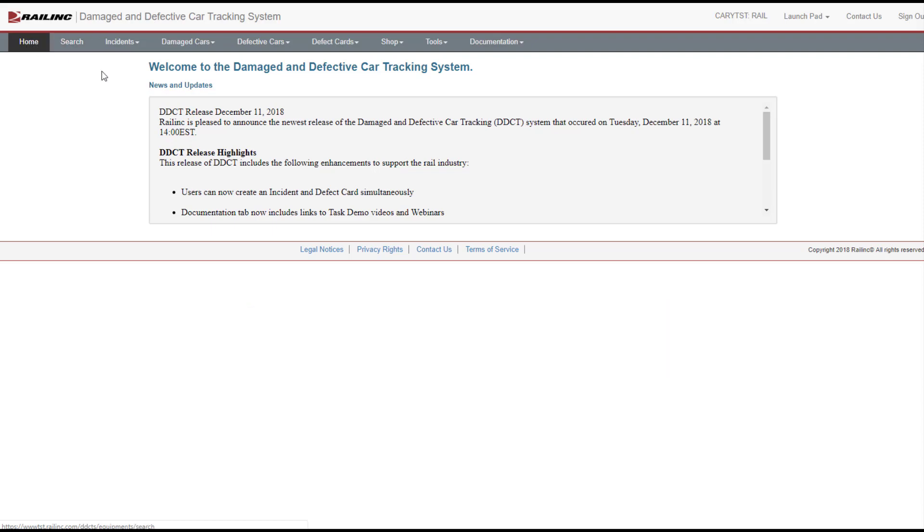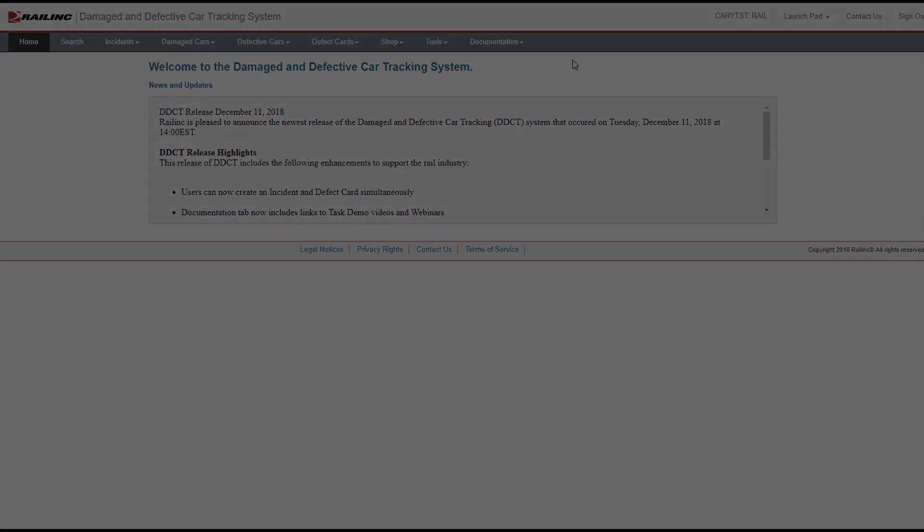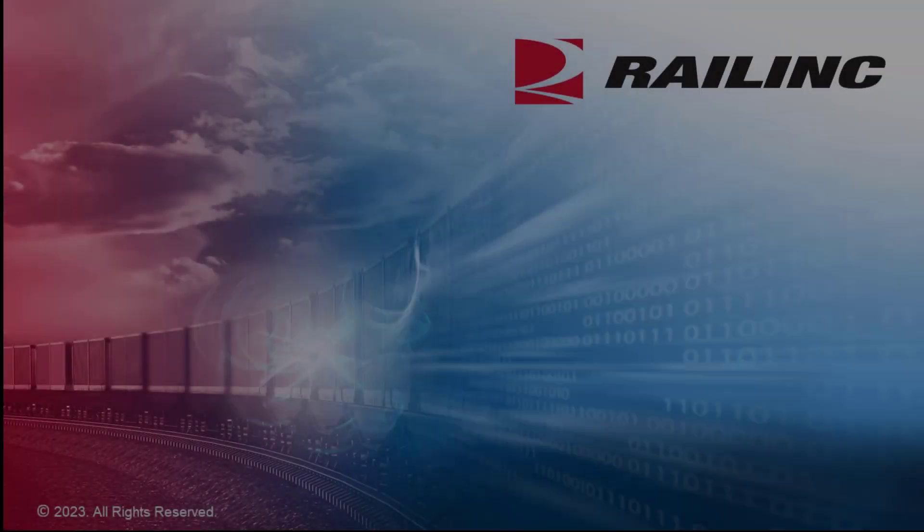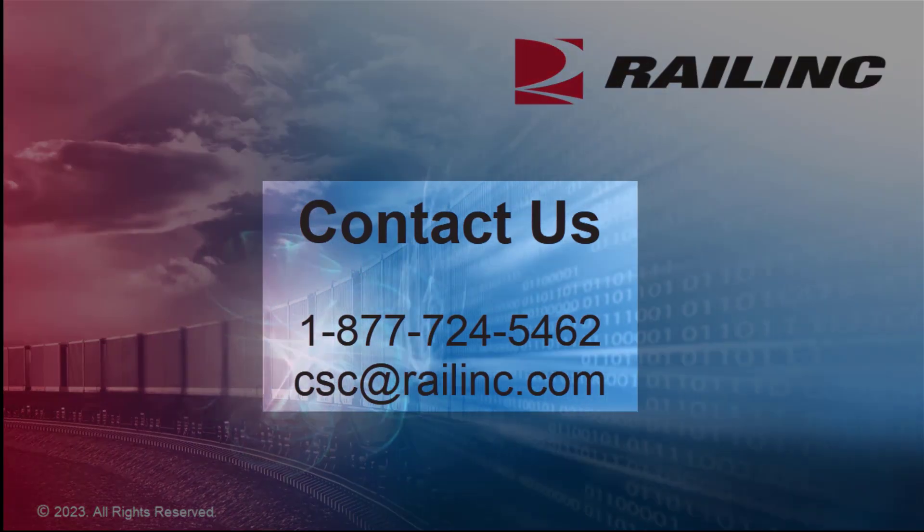For more details about DDCT, refer to the DDCT documentation and videos by selecting the Documentation menu item. That wraps up this overview of using DDCT to work with Rule 1 Incidents. Contact us for more information.